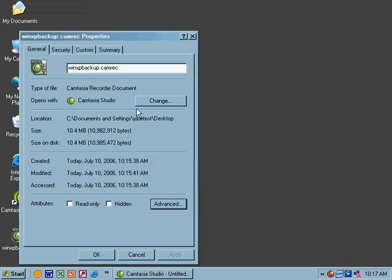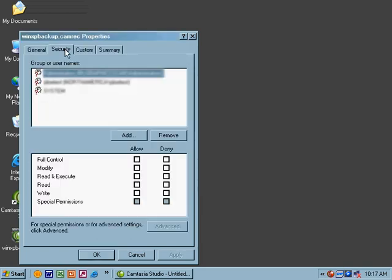Let's cancel out of that and go to our security tab. This looks very similar to what we saw with Windows 2000. You've got full control, modify, read and execute, read, write, and special permissions. If we want to know what the special permissions are, we can click the advanced tab and get a little bit more information there.